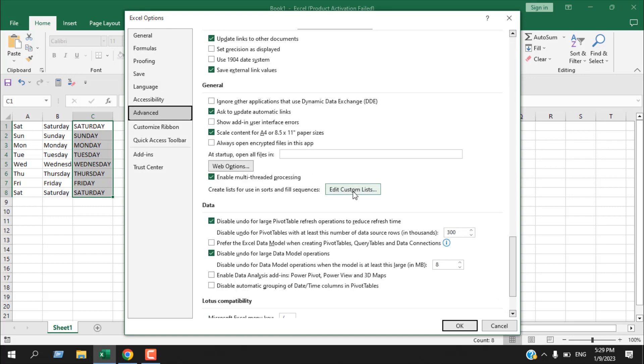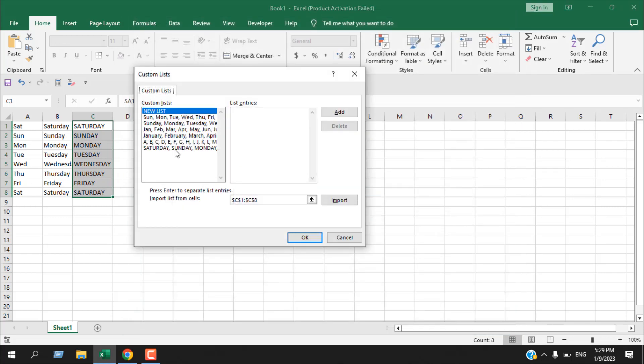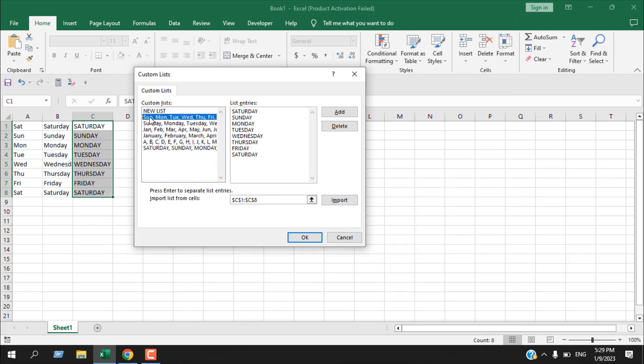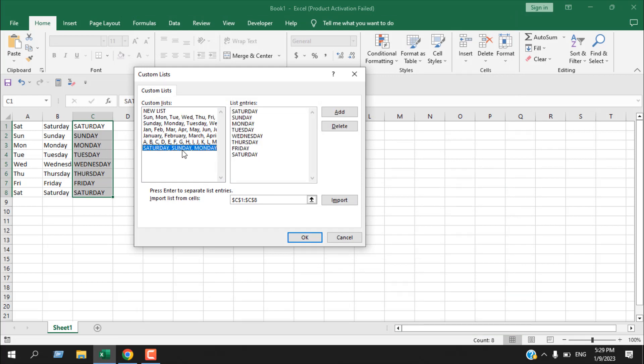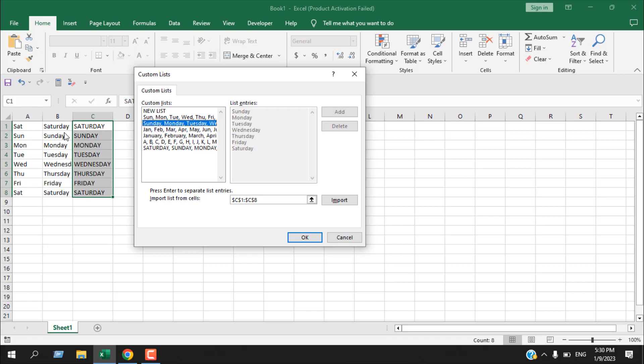So if you don't have these two, it will not work. I have added this to show you how you can add it, but your main concern will be adding this to the list. If it's added here, your autofill will work. You can easily autofill days of the week. This is what I wanted to show you.